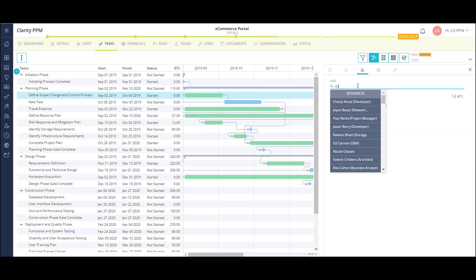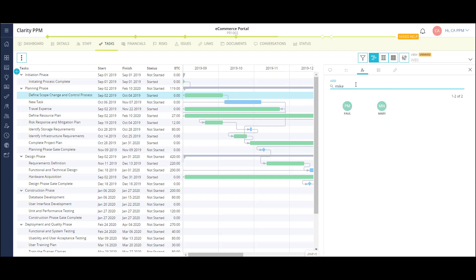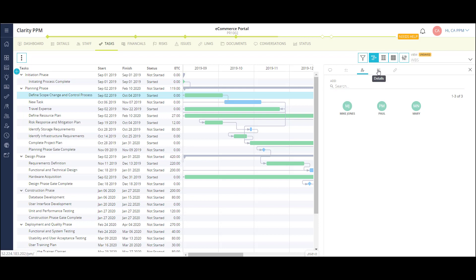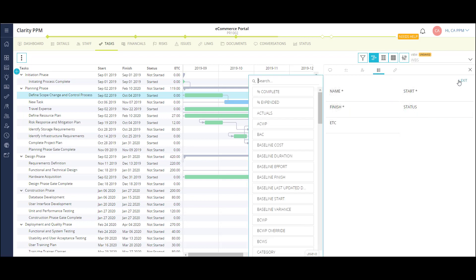I can also see who is assigned to this task and assign more team members as well. I can view the task details and configure additional fields to my flyout.